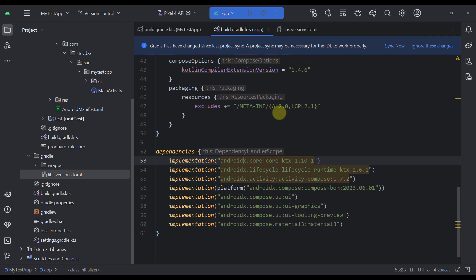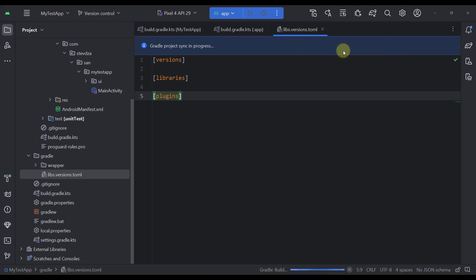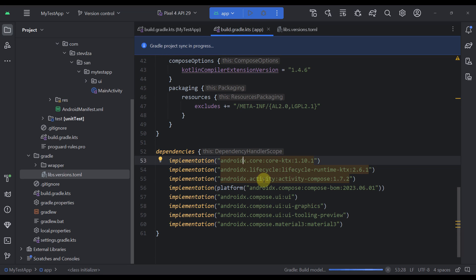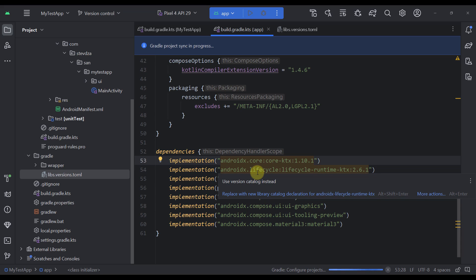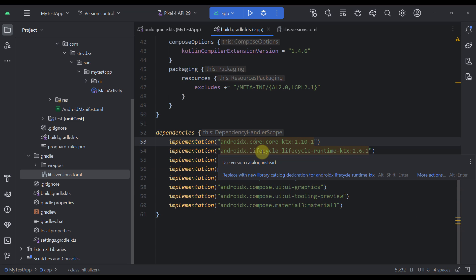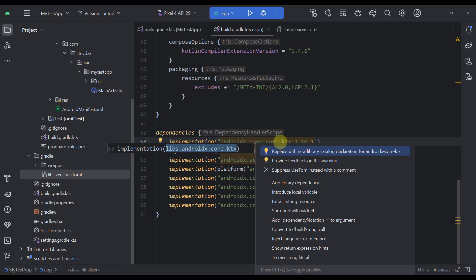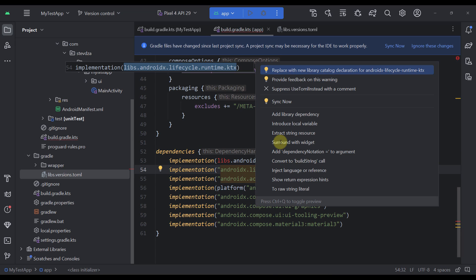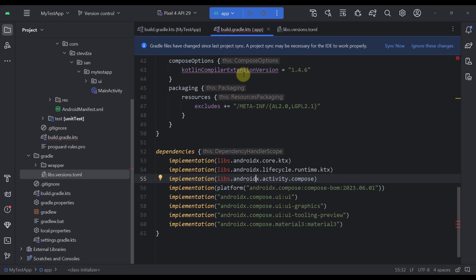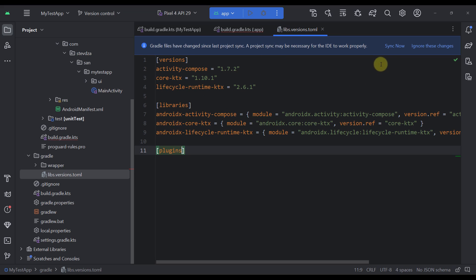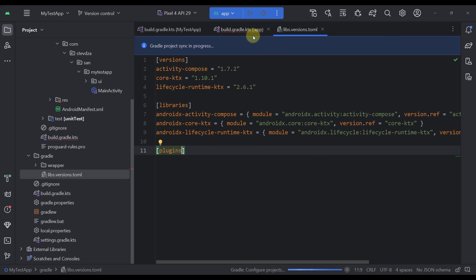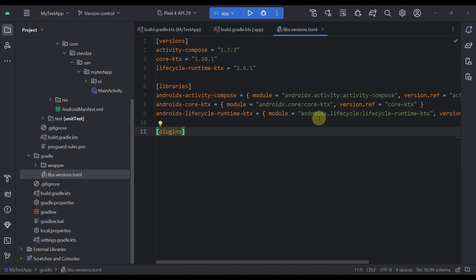Let's go back to our Gradle build file and sync the project. Immediately after you create this version catalog file, you will see a couple of different warning messages that will allow you to easily swap those dependencies with your version catalog file. Press Alt+Enter and select the first option to replace this with a new library catalog declaration. After doing this for all dependencies, you will see that inside our version catalog file all those dependencies were transferred into our catalog.